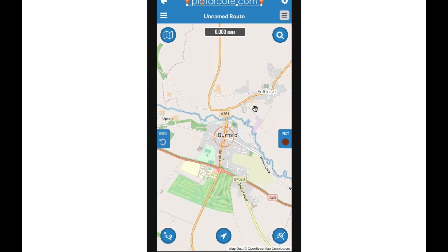At the side of the map you can see two buttons labelled plot and undo, and in the centre of the map is a crosshair. As it's hard to plot accurately by touching the map with your finger, the mobile app takes a different approach to plotting points. Instead, you effectively fire points at the map using the crosshair and plot button. I'll demonstrate this in a moment.